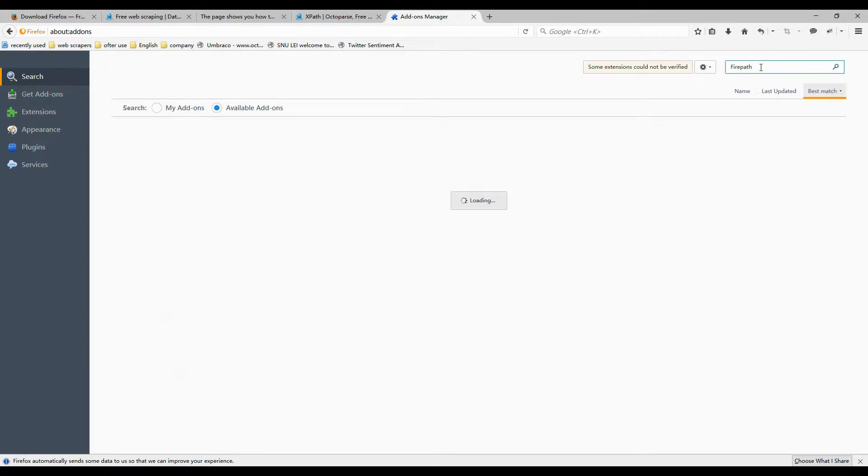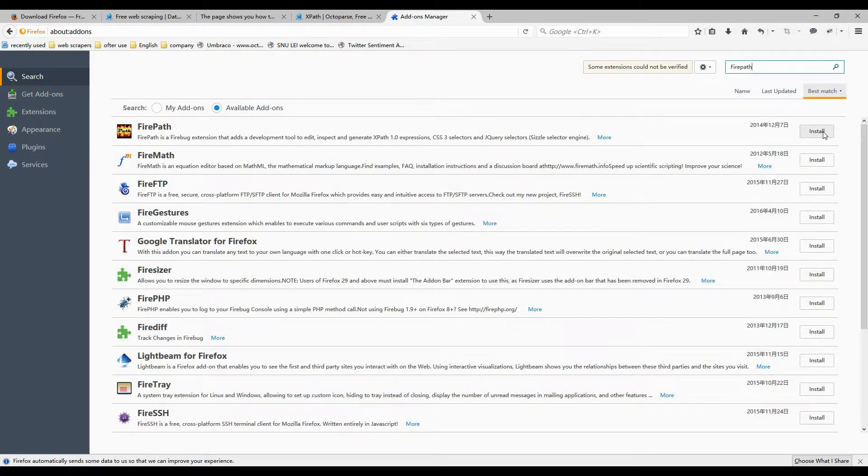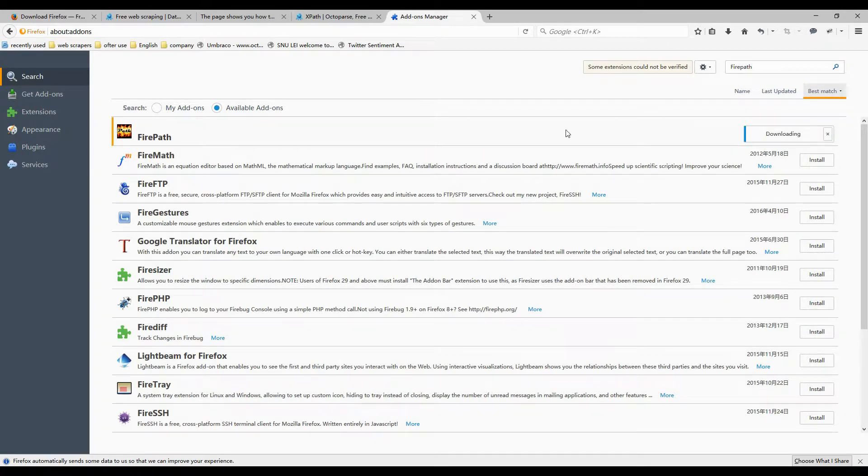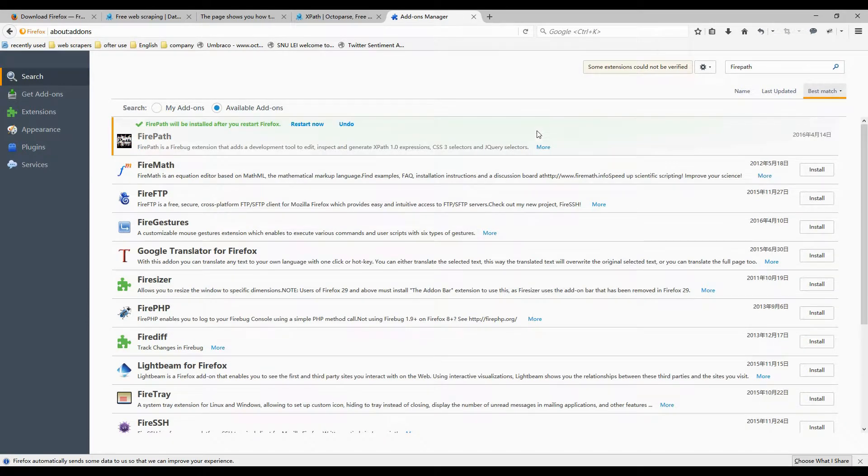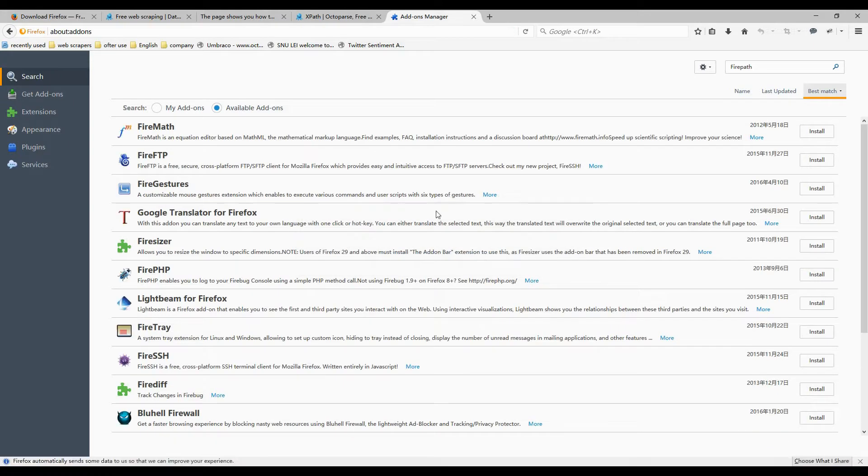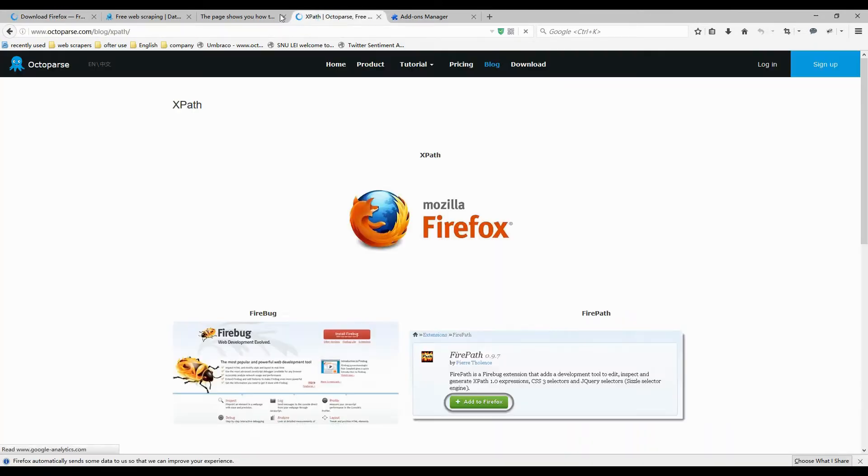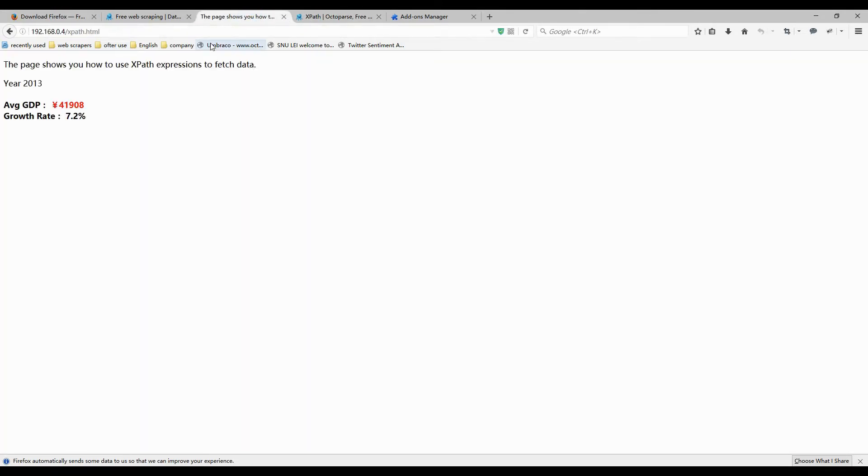Enter Firepath in the search bar and click install. Back to the start page, and navigate to an example link.